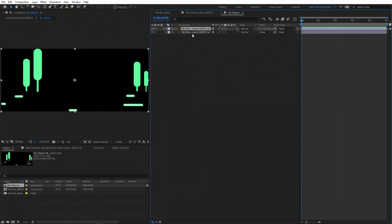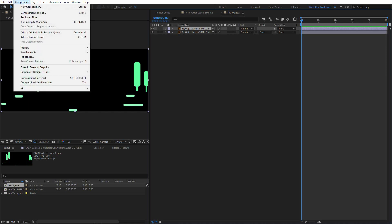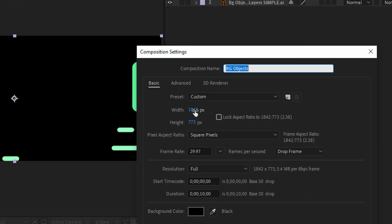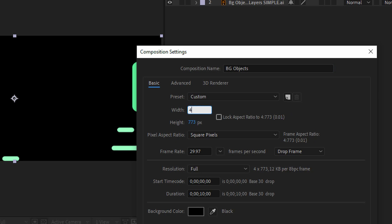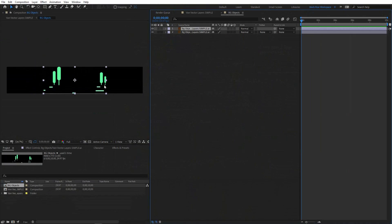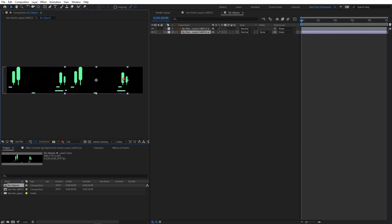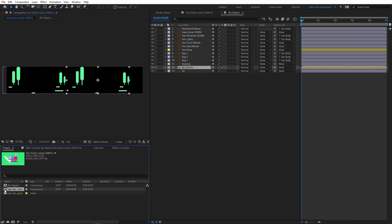Duplicate the layer with Ctrl+D and I need to change the size of the precomposition. Go into Composition, then select Composition Settings. Here it needs to be a little more than double, so it can be 4000. Move it here, and move the second layer here. Now back in the main composition.